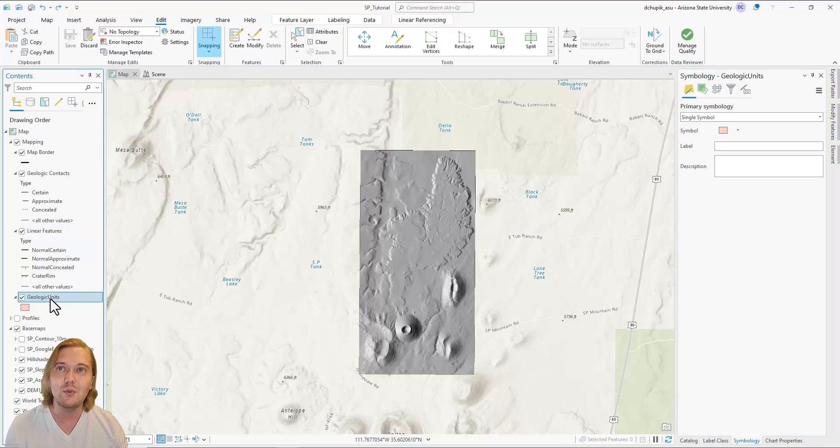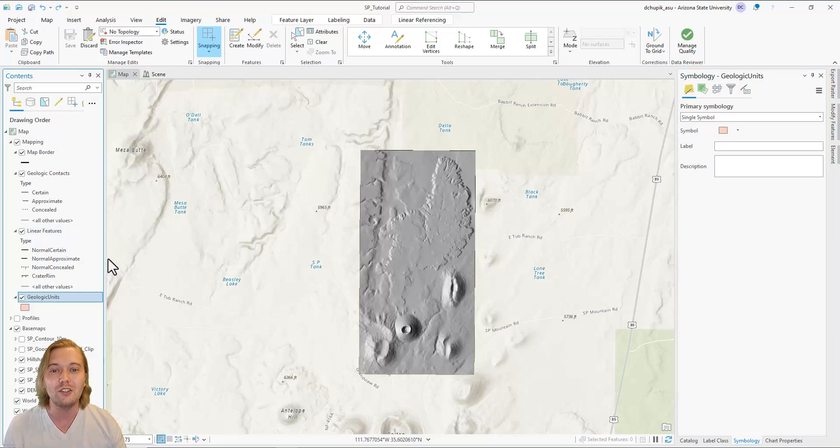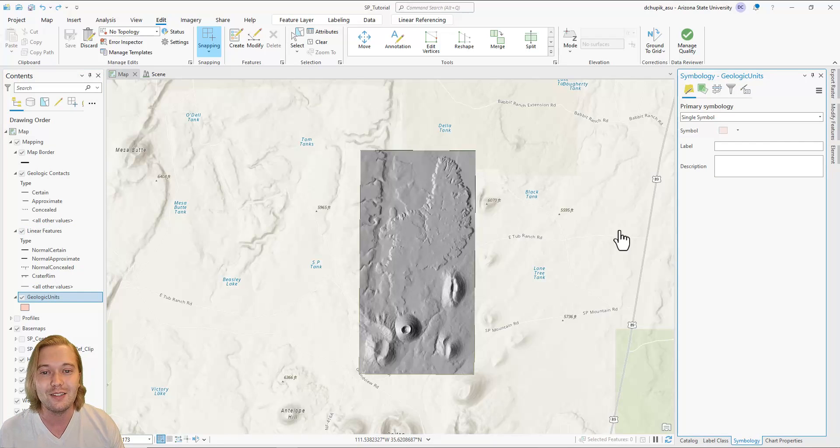Nice work! In the next video, we will build polygon symbology for our geologic units.